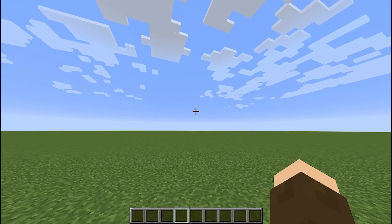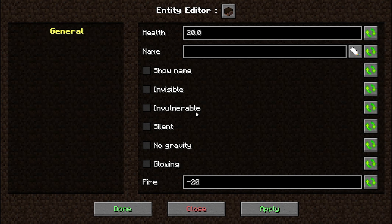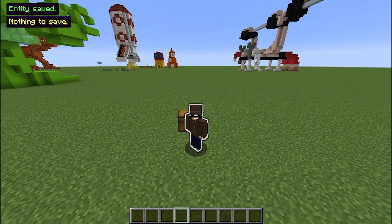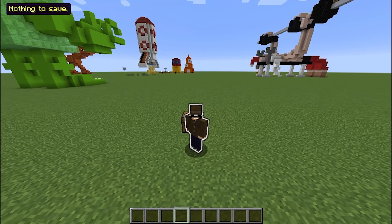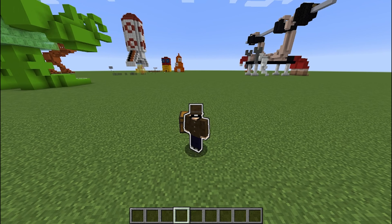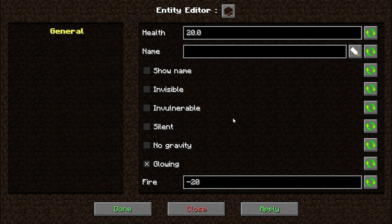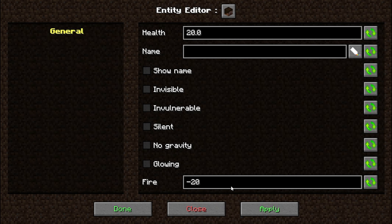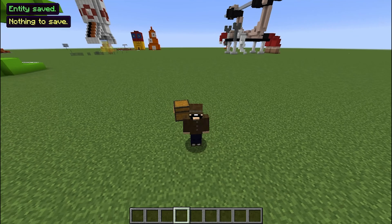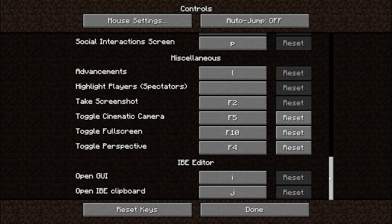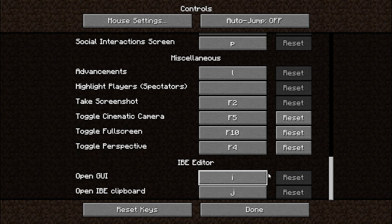What this mod does is let you bring up this fancy menu, and basically you can edit any entity, item, or block you want. For example, I can make myself glowing — apply. Look at that, I'm glowing! And I could turn it off. The button by default is I, and you could change that button right here.